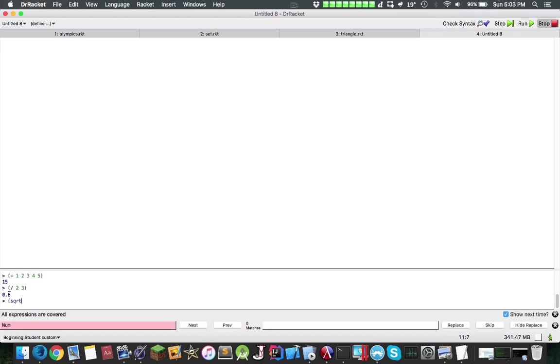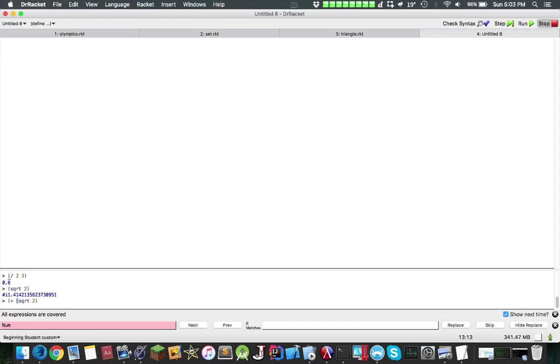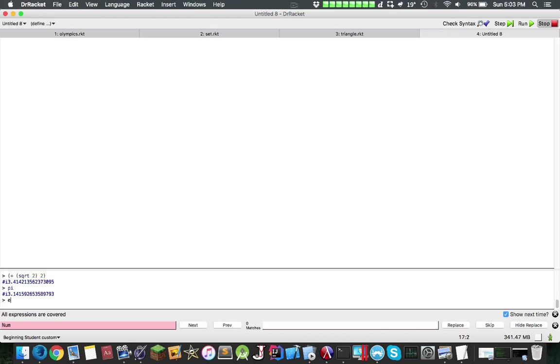If you do something like square root of two, it will have a hashtag I, and then it will say the number over here. You can definitely have nested operators, so you can have square root of two plus two. You can also have, for example, pi, e, and you have different constants.